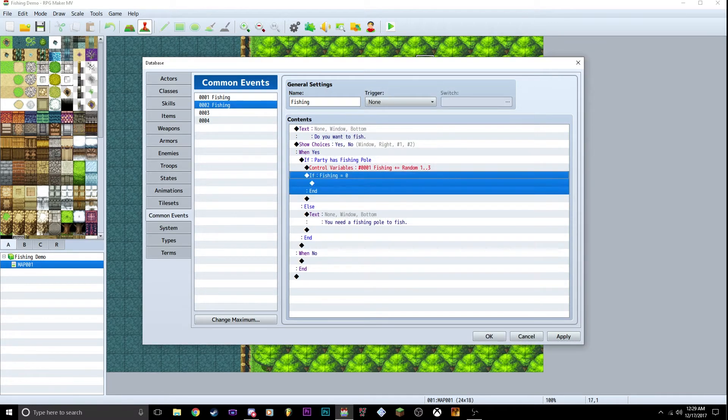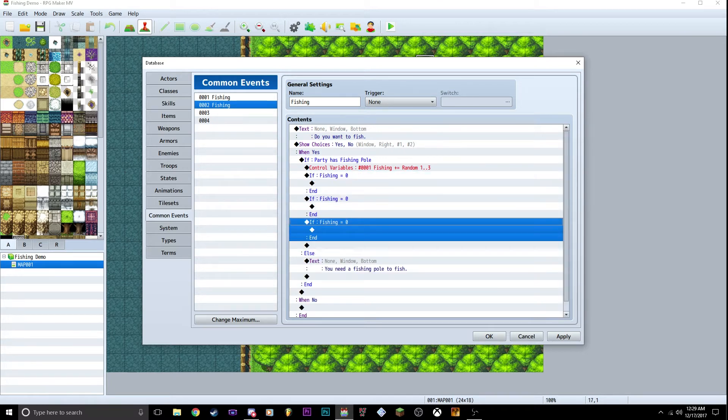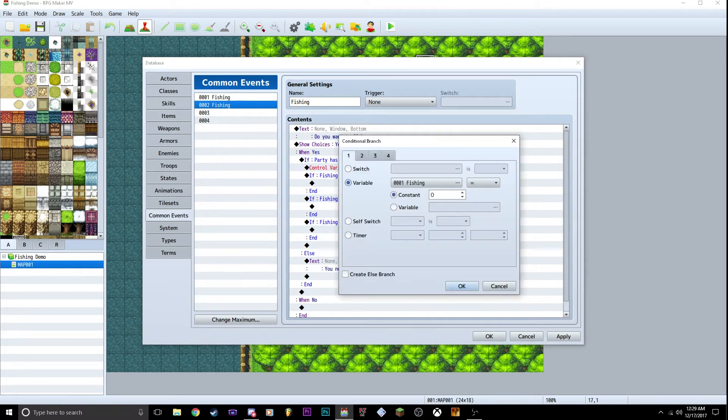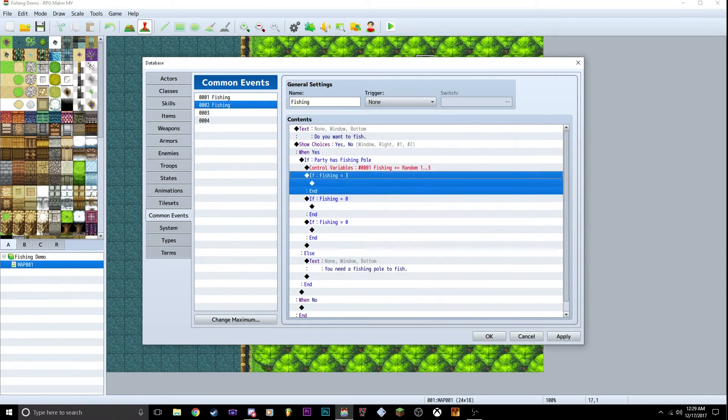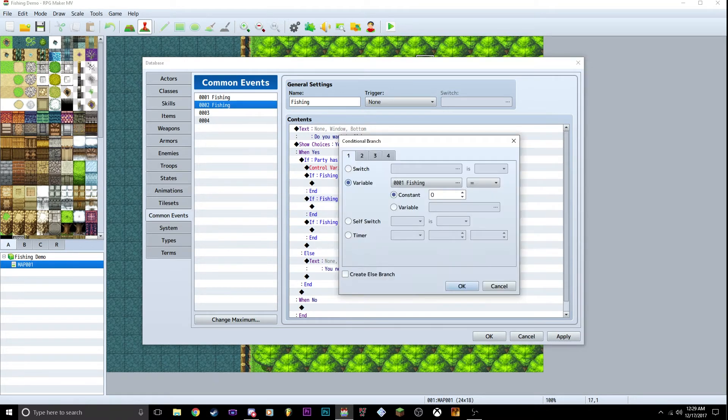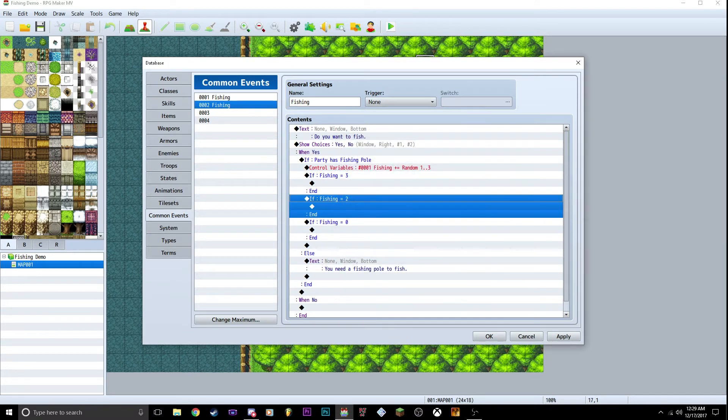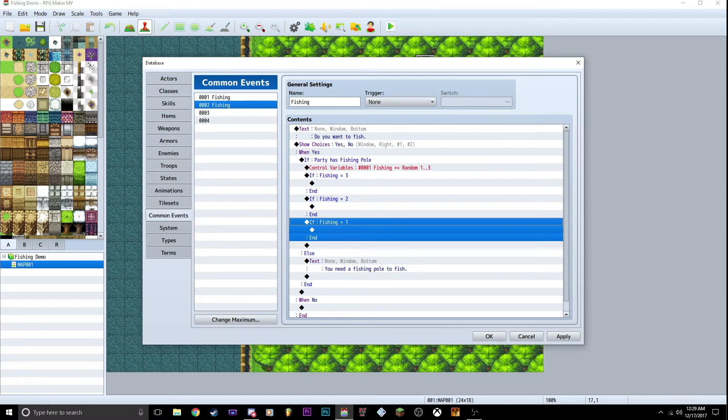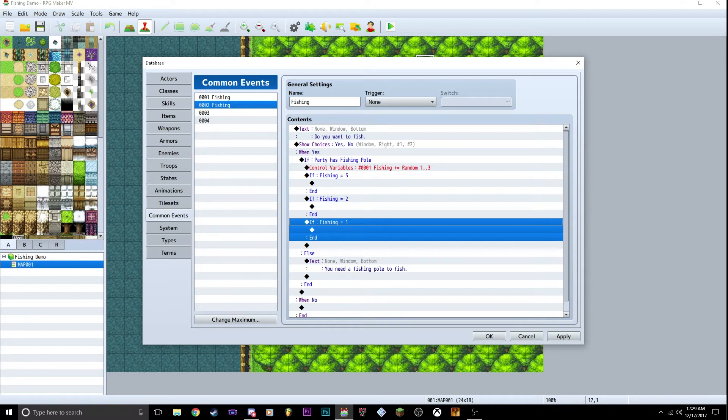and we're going to have it set for zero for now. You're going to copy this and paste it three times. So the first one, change the constant to three. The second one to two, and that one to one. So basically, when we activate this, if we do have a pole, it's going to give us a number between one and three. And then depending on what number is rolled, you get option three, two, or one.